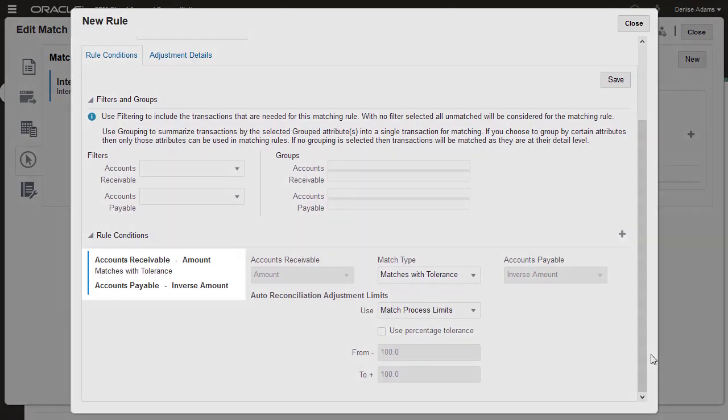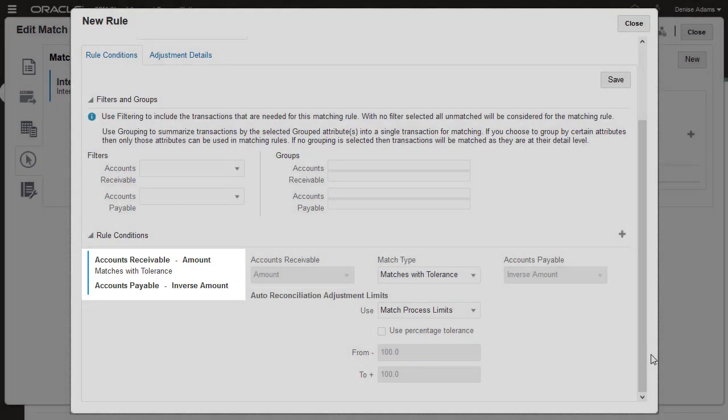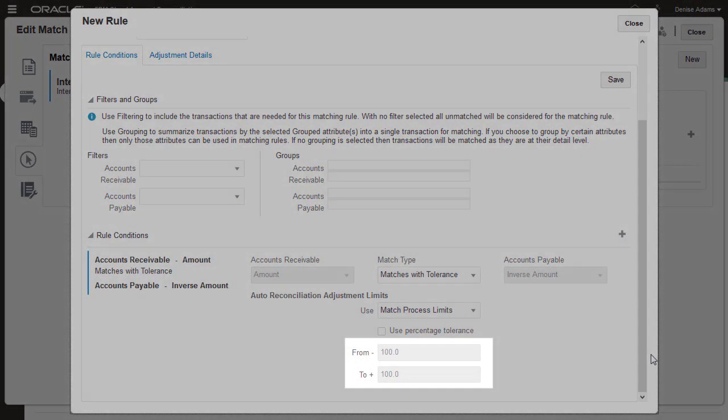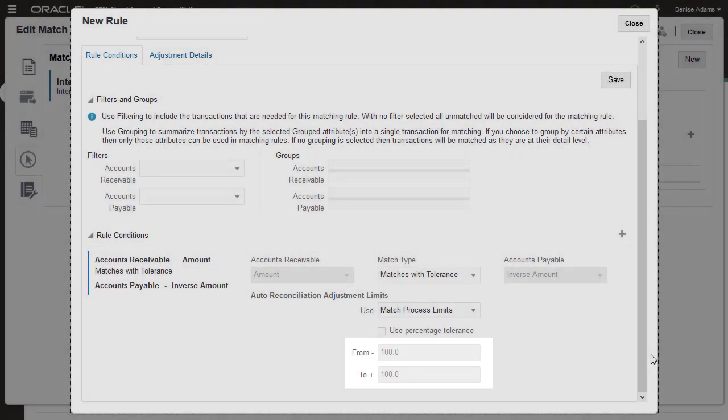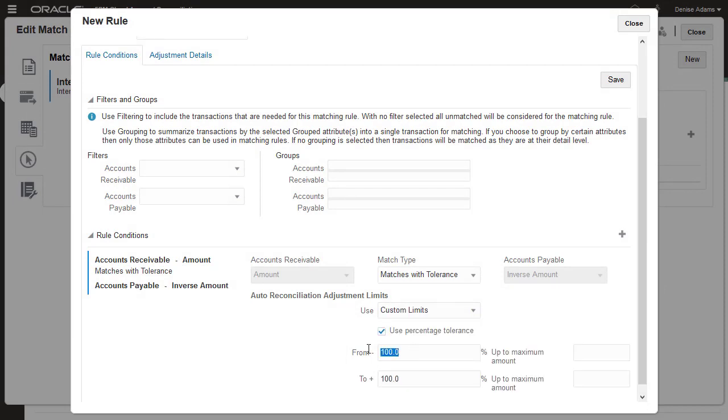A condition for matching the balancing attributes is added automatically to every rule and is required. The default tolerance of plus or minus 100 that I defined for the balancing attribute has been applied. I'll select to use custom limits and then select Use Percentage Tolerance.